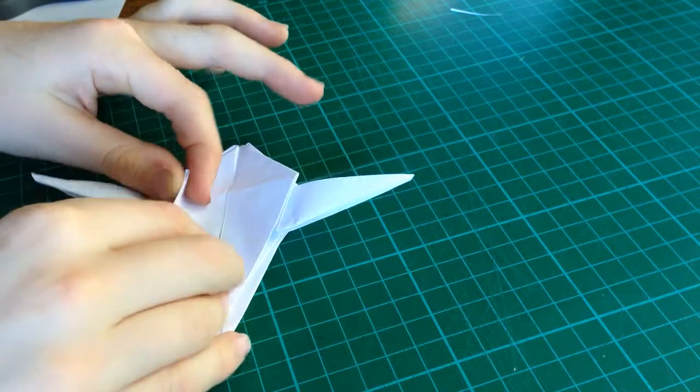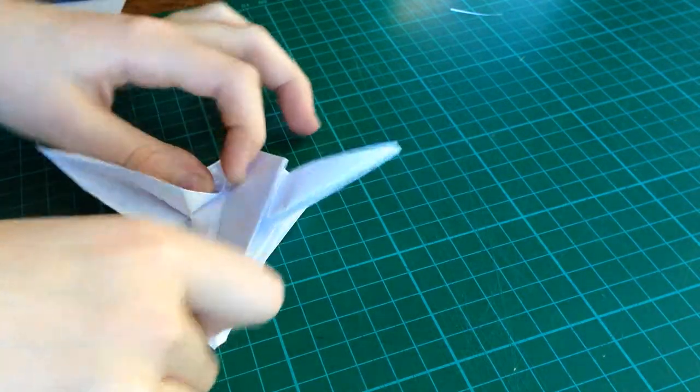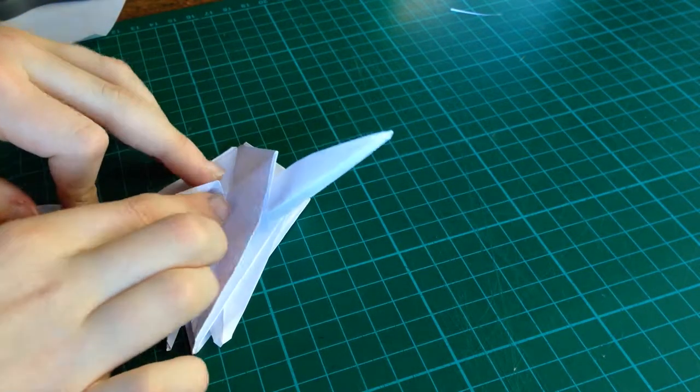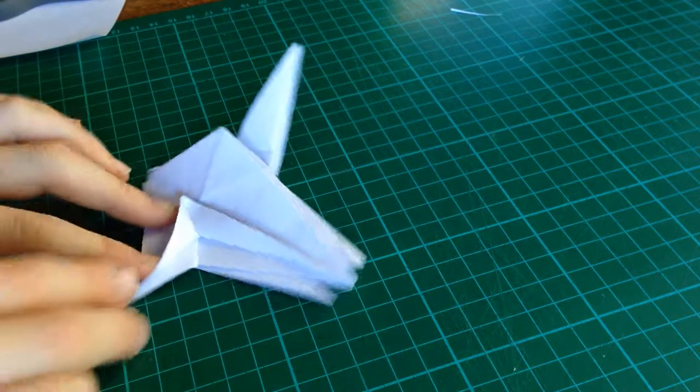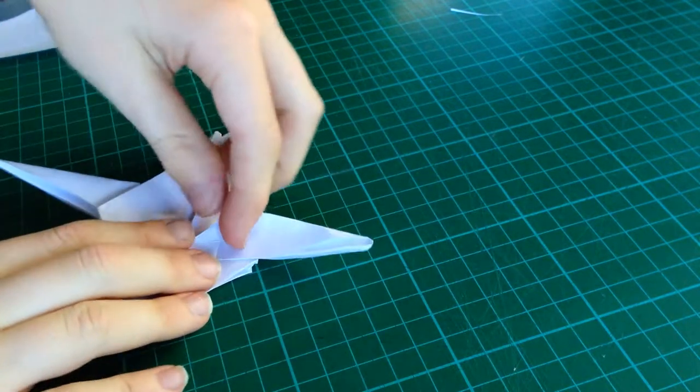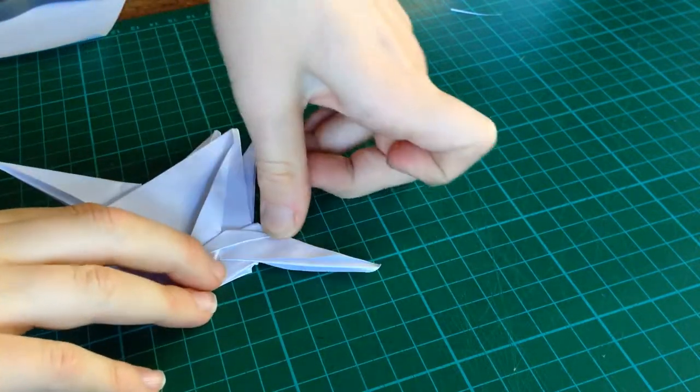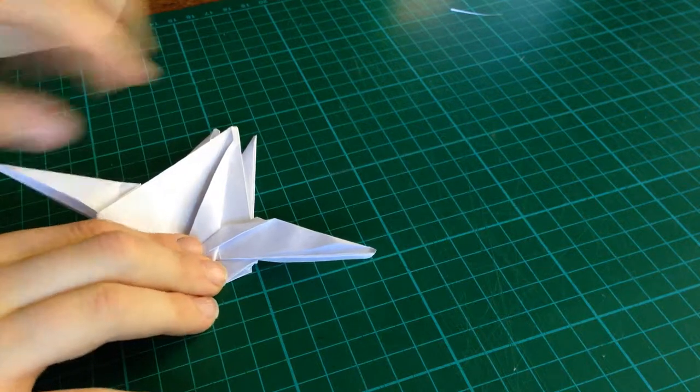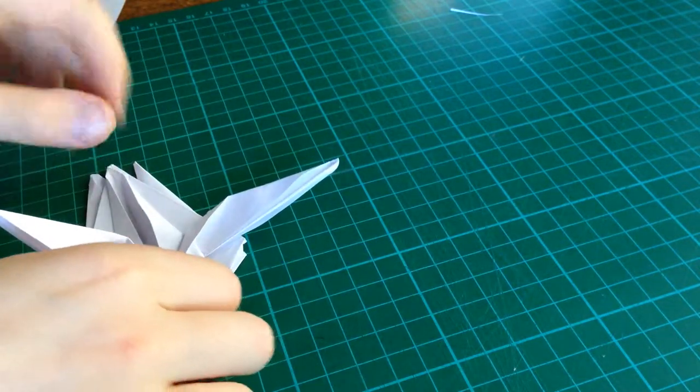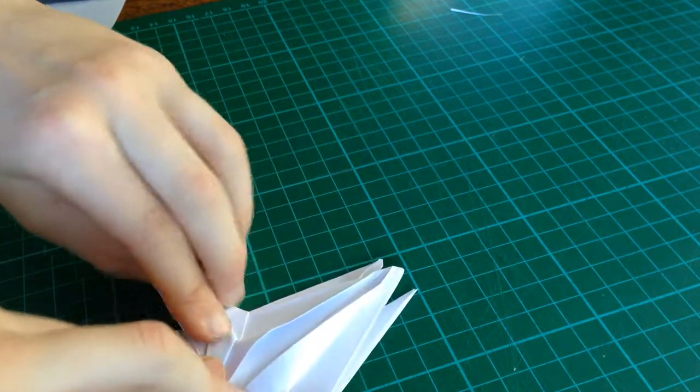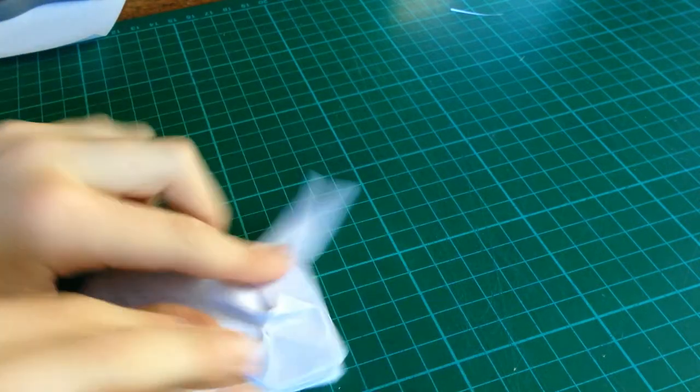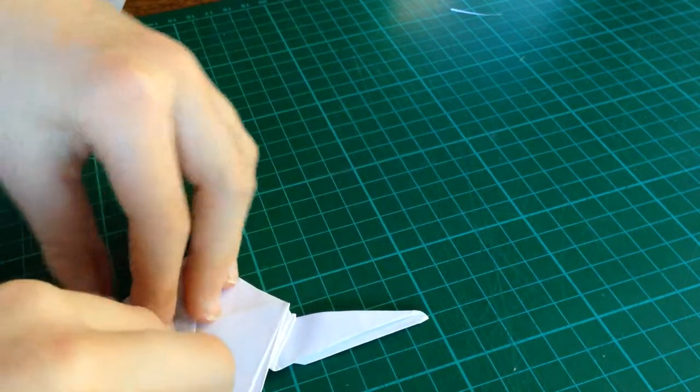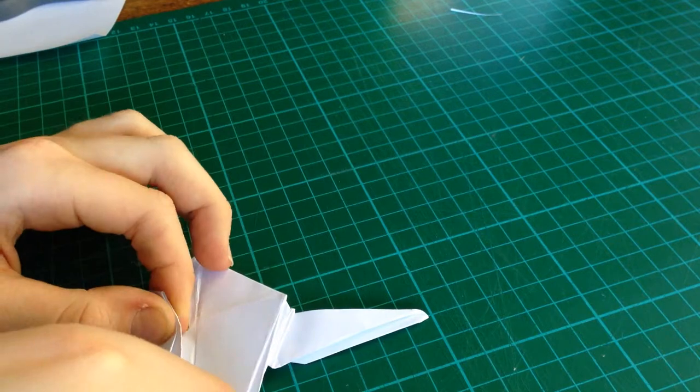Now, take this edge. And, fold it to the center. And, you see there will be this hood that catches. You want to take that hood and flatten it out like that. Repeat the same steps. Flip it over.